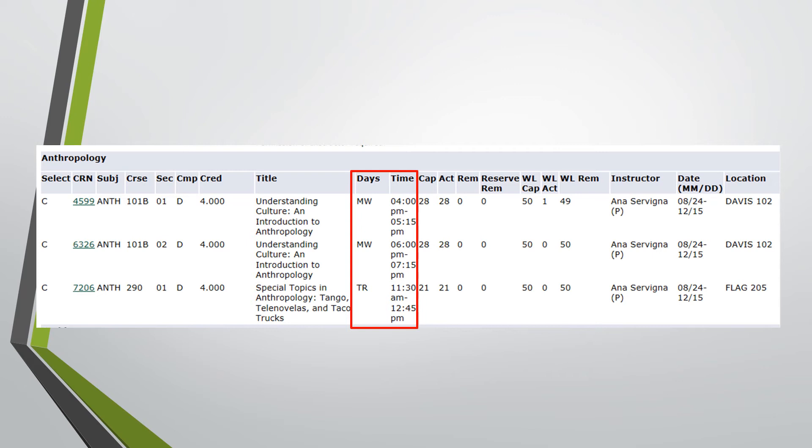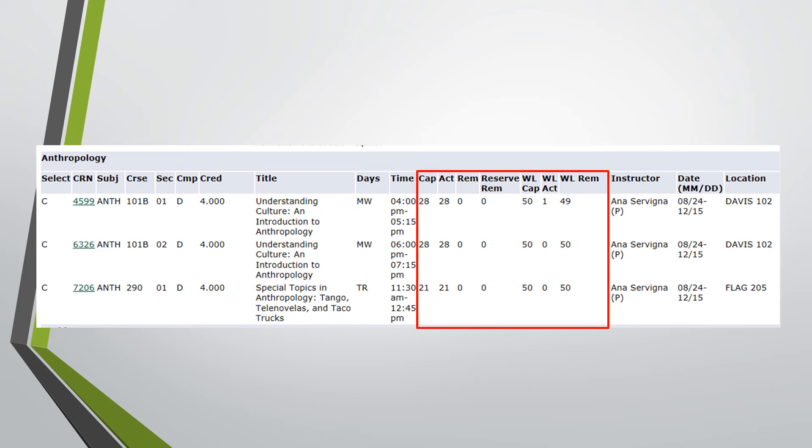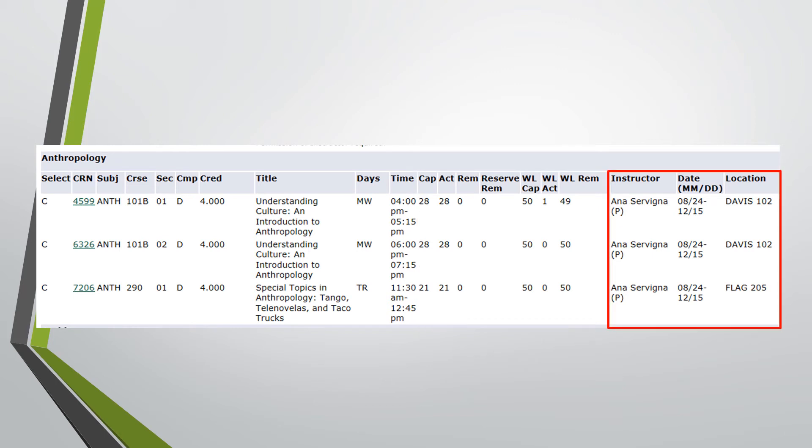The time frame for the course is also listed. The meaning of the columns spanning from CAP to WLREM are listed at the top of the course search page. The instructor, dates the course is taught, and the location of the course are listed last, along with any additional general education designations for the course.